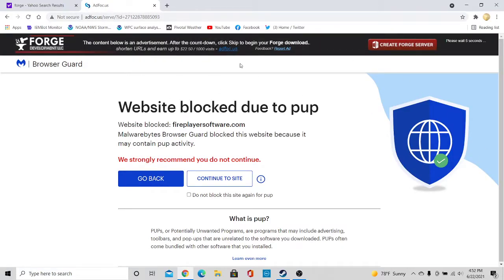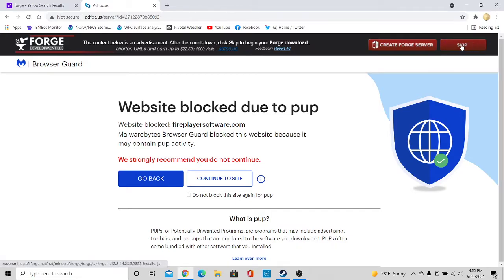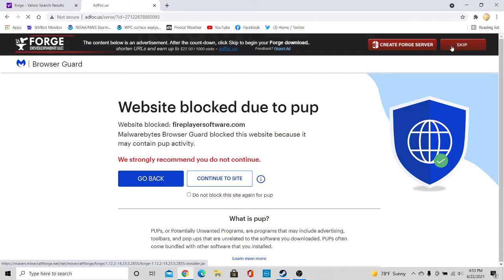And then don't click anything here, these are all ads. You want to look at the top right here where it says please wait five seconds, and then wait for it to where it says skip, and then you press skip.